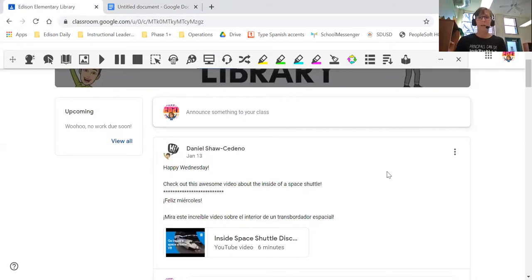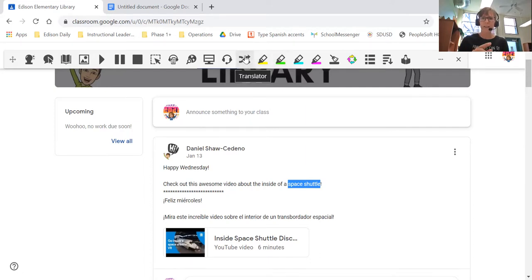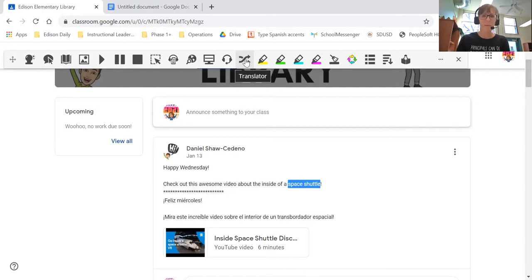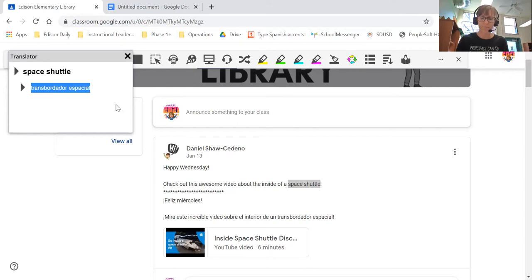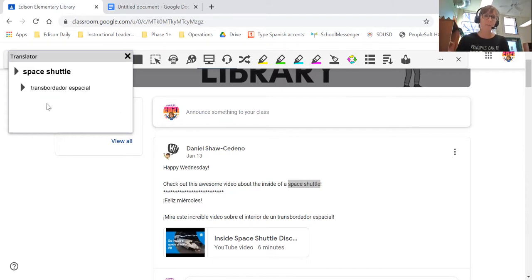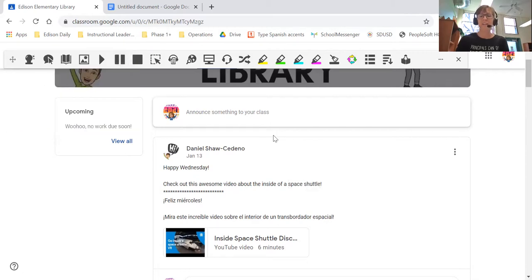I'm going to go back to the Google Classroom page. Another really cool feature — I'm also going to highlight 'space shuttle' again. These arrows: anytime you hover over an icon — meaning you just put your cursor on it without clicking — it'll tell you the name. This one is translator. When I click on translator after highlighting a word, it shows me that word in Español. So if English is not your first language and you're reading and don't know what a space shuttle is, you highlight it and it tells you what it is in Español. Very cool.